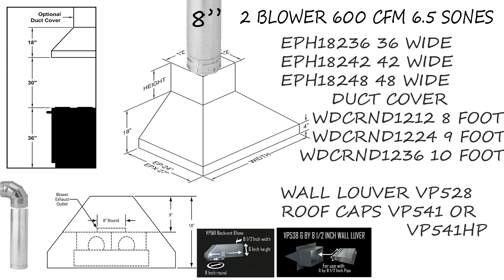They do offer a removable front panel on these duct covers these days. It's very helpful during installation. If you have a really tall duct cover, you can remove that panel and tape down joints and joint connections after this hood has been installed on the wall, reinserting that front panel, giving you a really clean look.